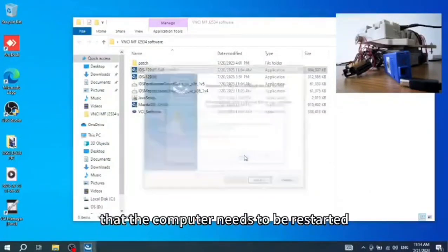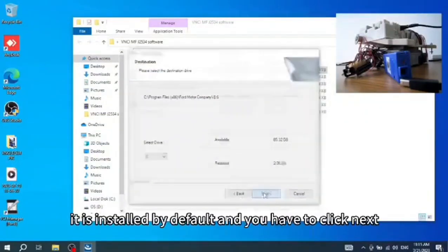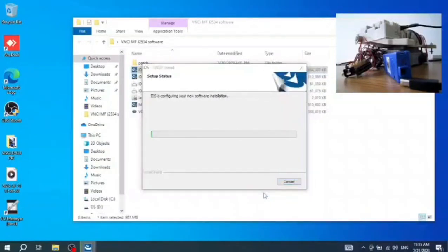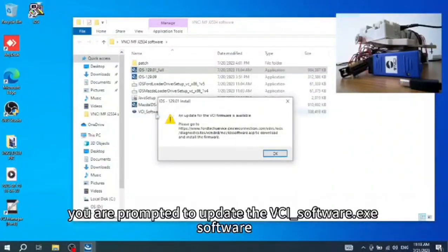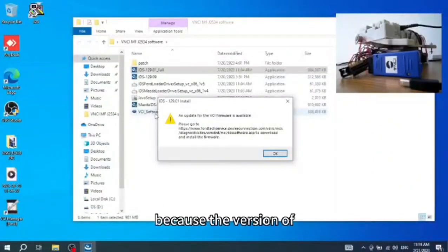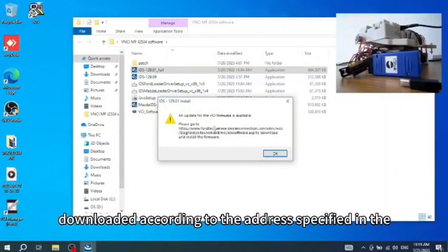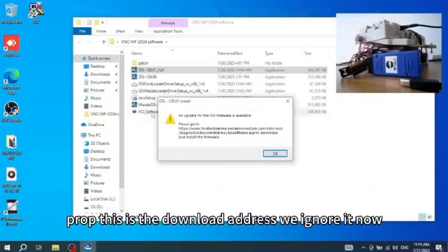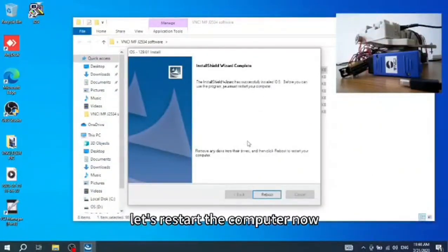It will remind you that the computer needs to be restarted after installing the IDS software. Install by default and click next. Here you are prompted to update the VCI_software.exe, because the version we included is relatively low. The new version can be downloaded from the address shown in the prompt — we will ignore it for now. The IDS software has been installed; let's restart the computer.